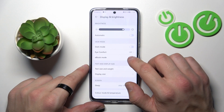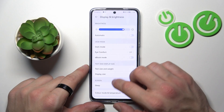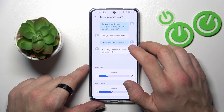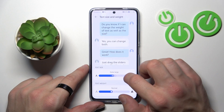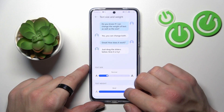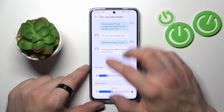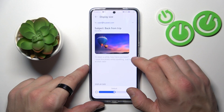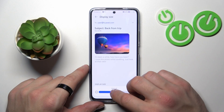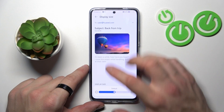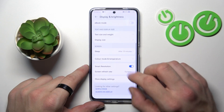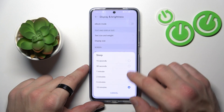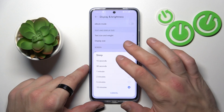And of course, Ebook mode. Next, you can change text size and weight, as well as display size. You can also change the sleep timeout between 15 seconds and 10 minutes.